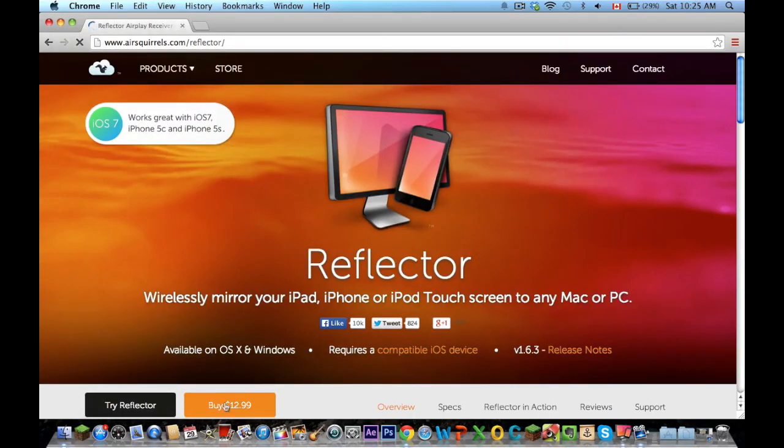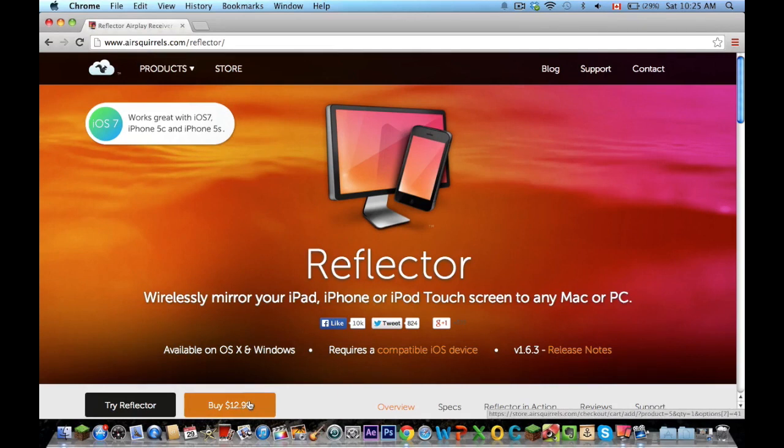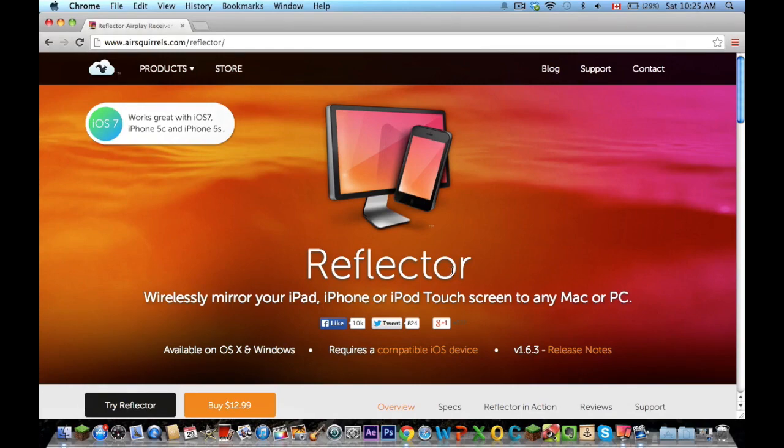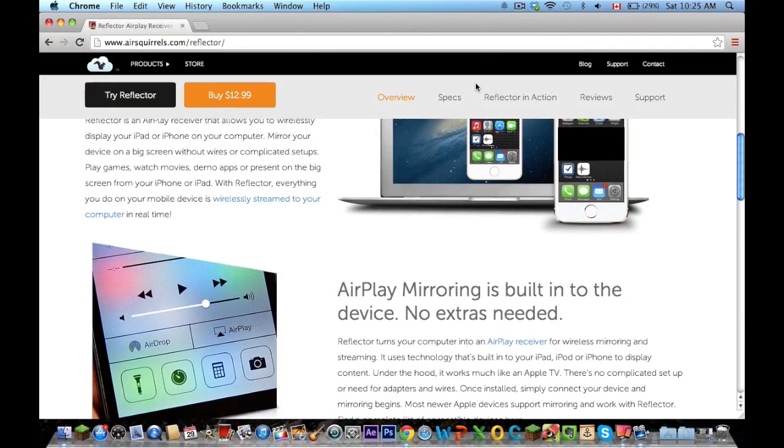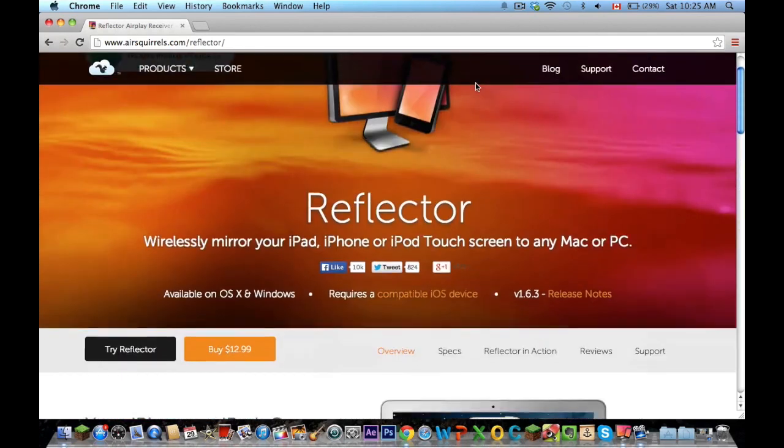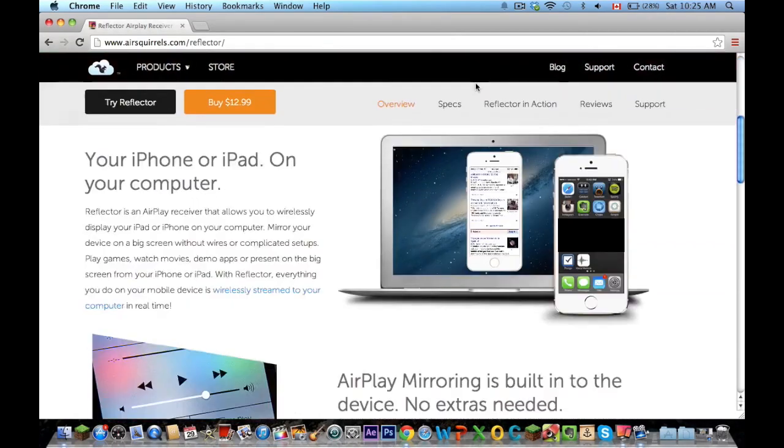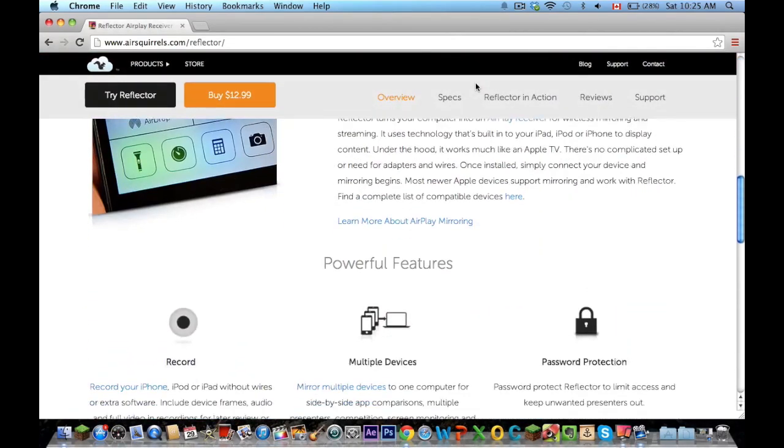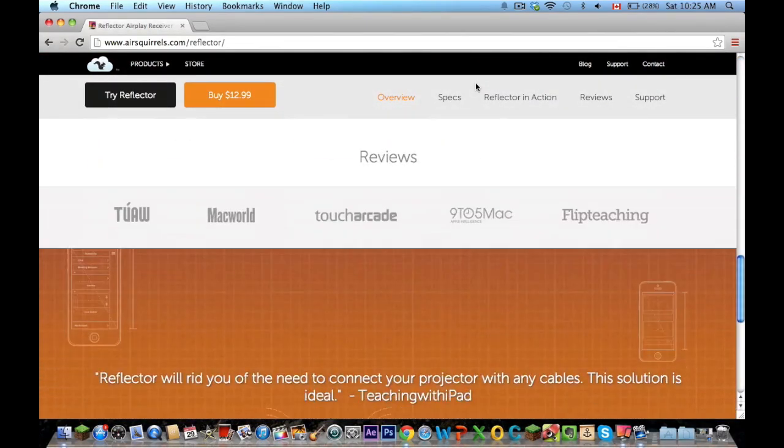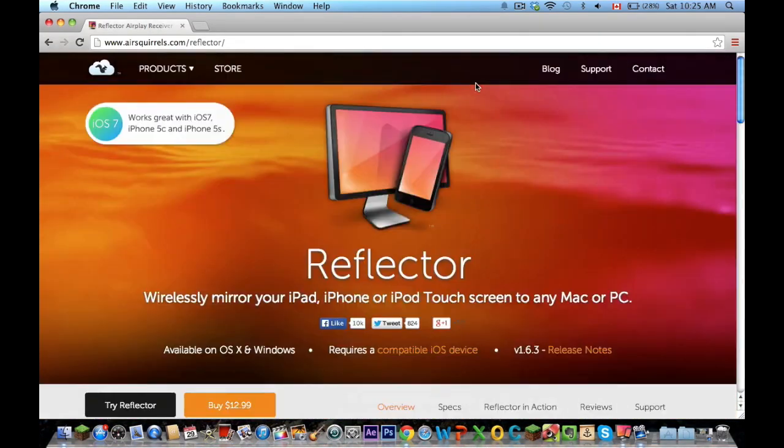and it's $12.99 Canadian, I think it's $10 American, so it's not that expensive. But if you guys don't want to pay at all, then I'm going to be showing you guys how to do that. If my video doesn't explain how to do it properly, they have a tutorial right on here, so you guys can check that out too.